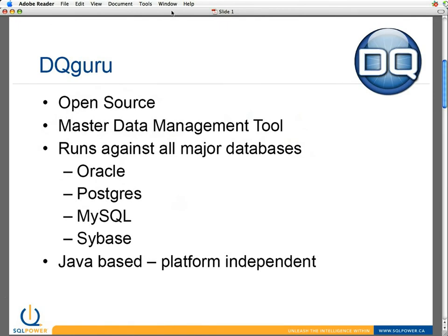So what is DQ Guru? Like I said, it's an open source offering and it's a master data management tool. It runs against all major databases: Oracle, Postgres, MySQL, Sybase, and the two that aren't listed there that it absolutely works against are SQL Server and DB2 as well.